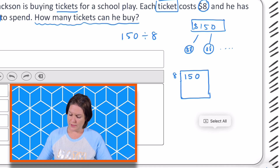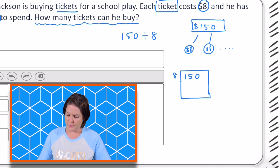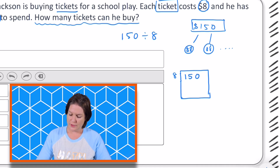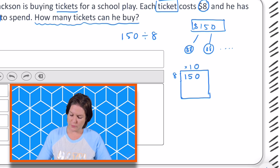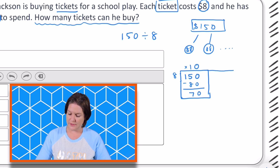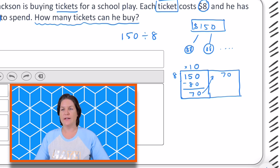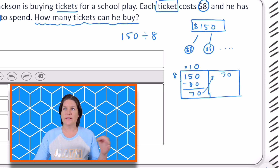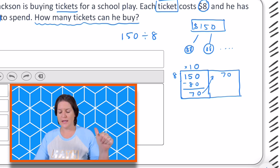So I know my divisor of 8 goes outside and my dividend of $150 goes inside. For this one, I know that I could take out 10 eights. So I'm going to take out times 10 eights — that would be 80. And if I subtract that, that would be 70. I still have more to pull from, so I can bring up my 70 here. And I know — party rocking with the eights for sure.